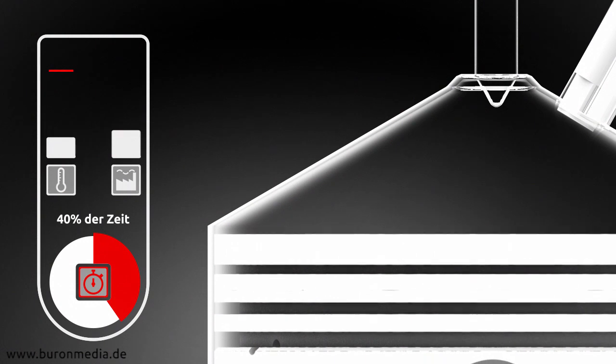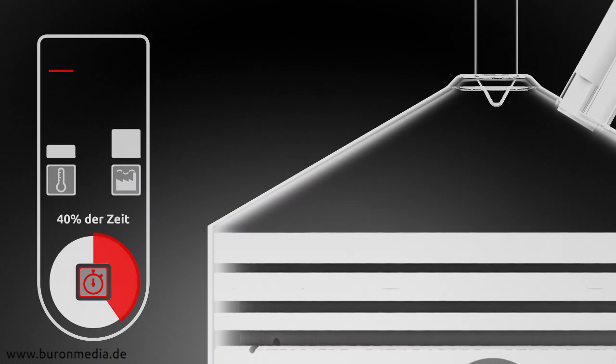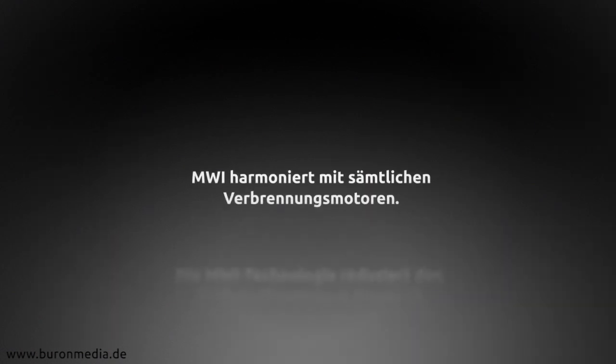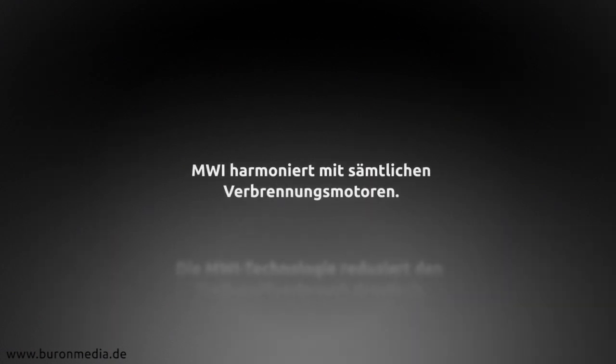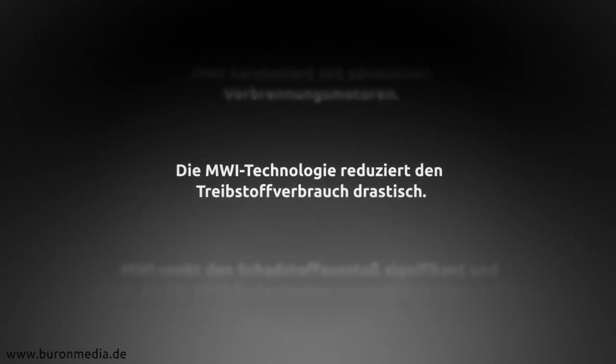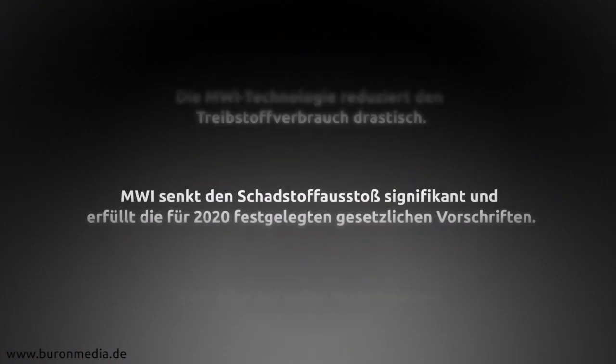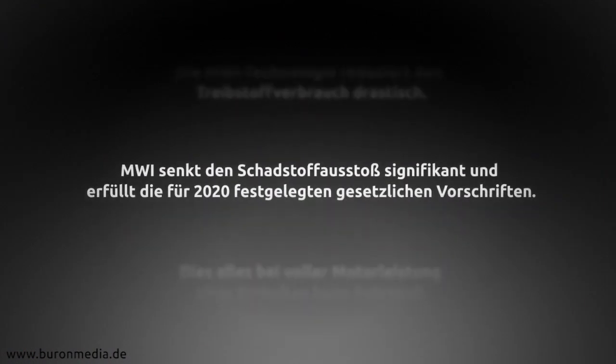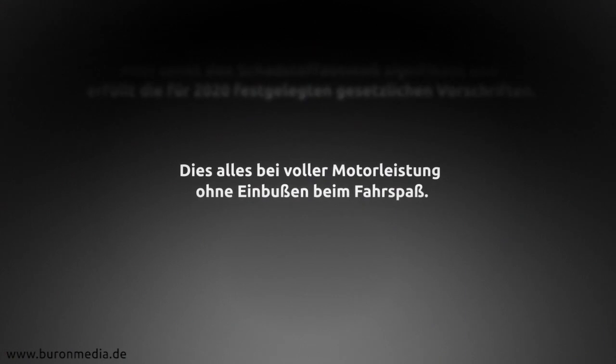Let us summarize what we learned. MWI works with all combustion engines. MWI technology drastically reduces fuel consumption. MWI lowers pollutant rates significantly and meets legal provisions set for 2020. All this while having full engine power without compromising on driving pleasure.